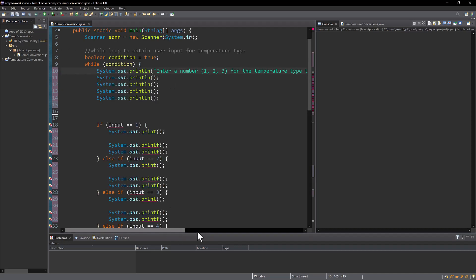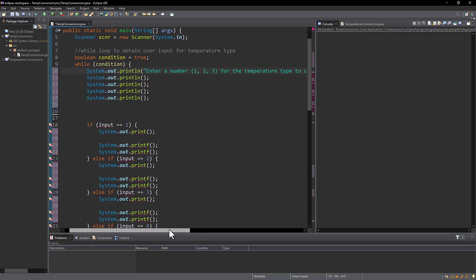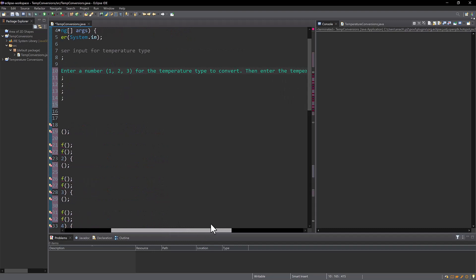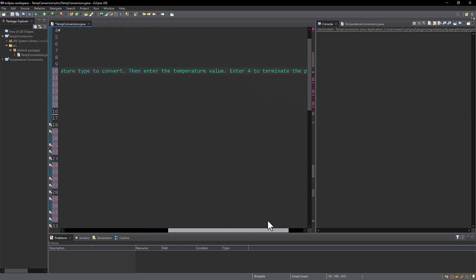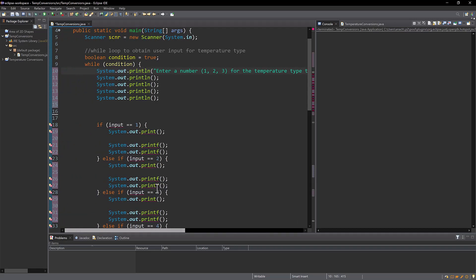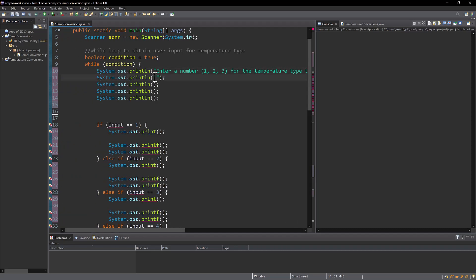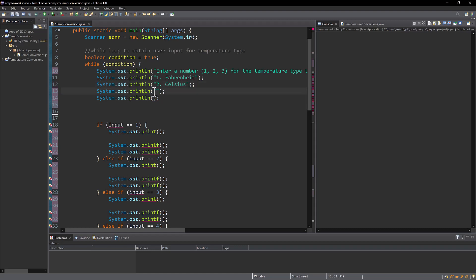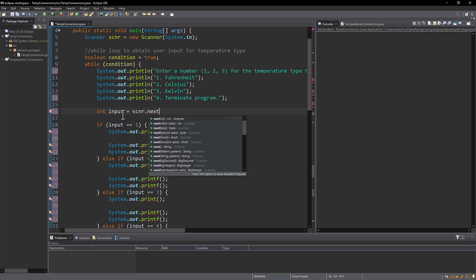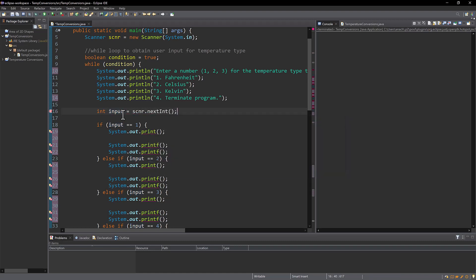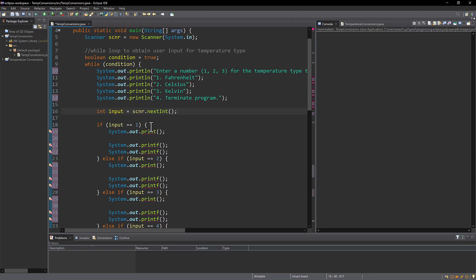I said enter number 1, 2, 3 for the temperature type to convert then enter the temperature value, enter 4 to terminate the program. So this is just very basic, they can only enter an integer value, which I will then describe to them here. And I am printing these each on a new line using the print line command. And then I'm going to add my input variable to get the input from the user itself. And I want this to only be an integer. So I'm going to call it input and I'm going to use the next int scan function because I want an integer value. So that's the beginning of my while loop.